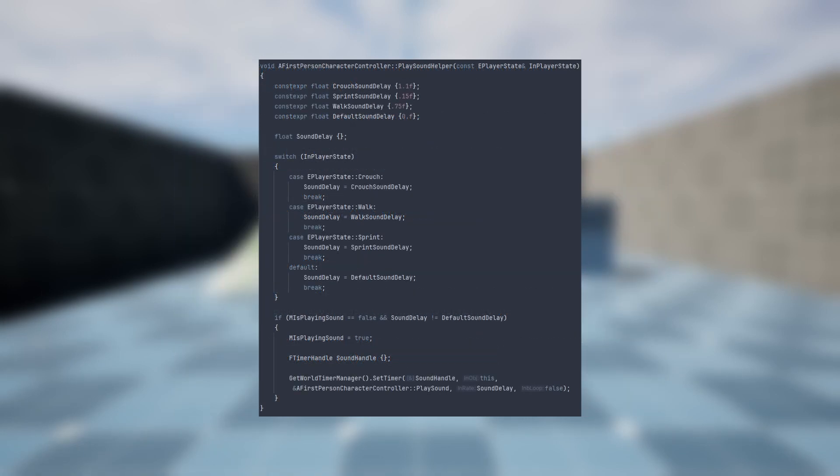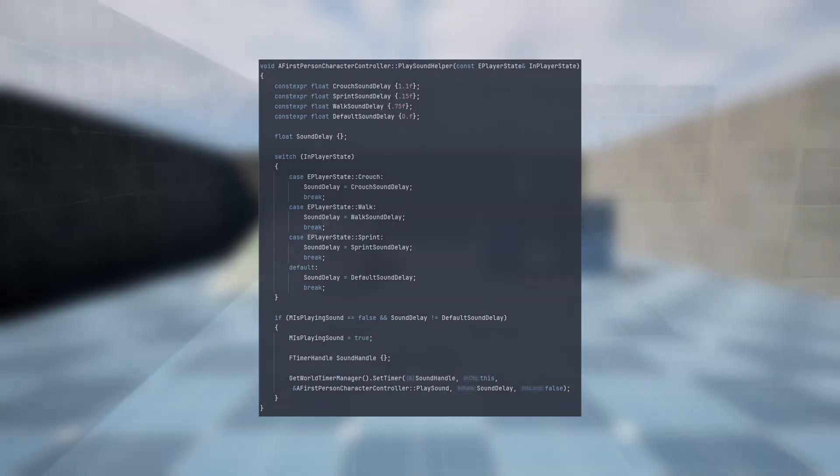Additionally, the speed at which the sound is played is determined by the player's state. Sprinting will play the footstep sound effects more frequently than when the player is walking or crouching.